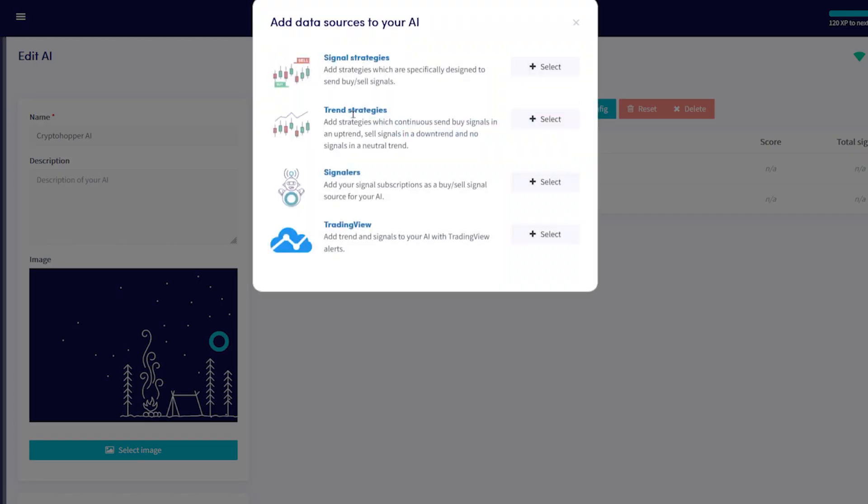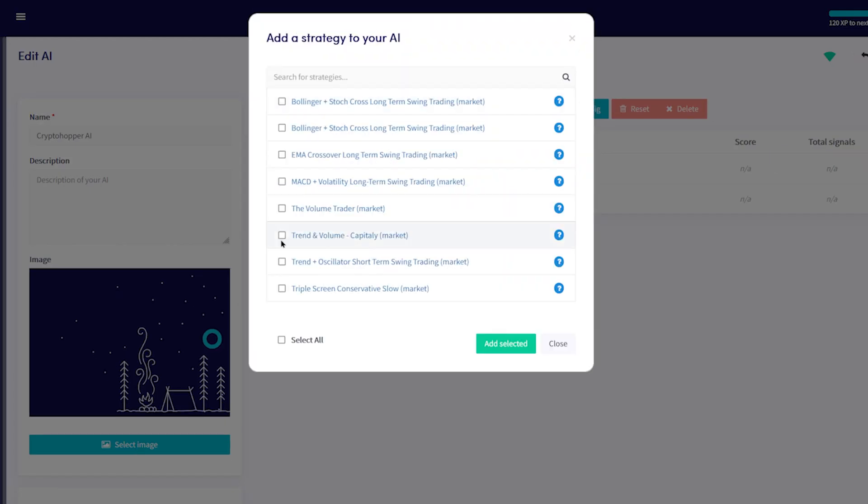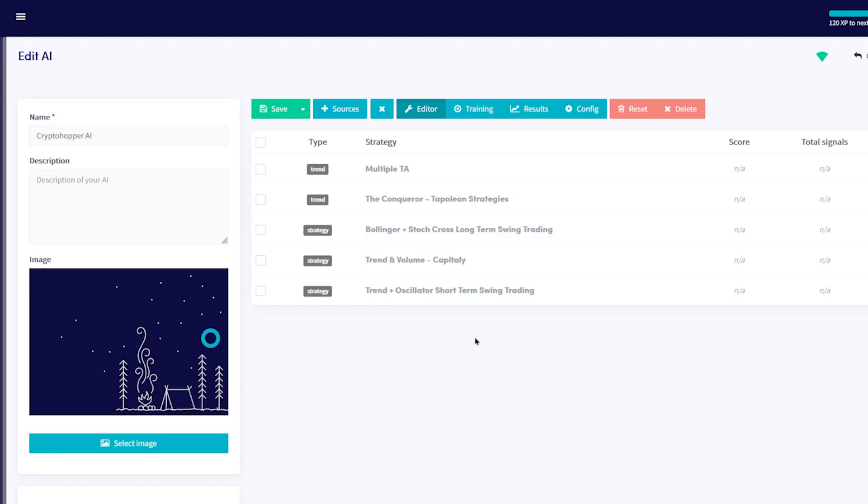For Signal Strategies, click the Plus Sources button again, use this Plus Select button and choose your preferred signal strategies, and click Save.